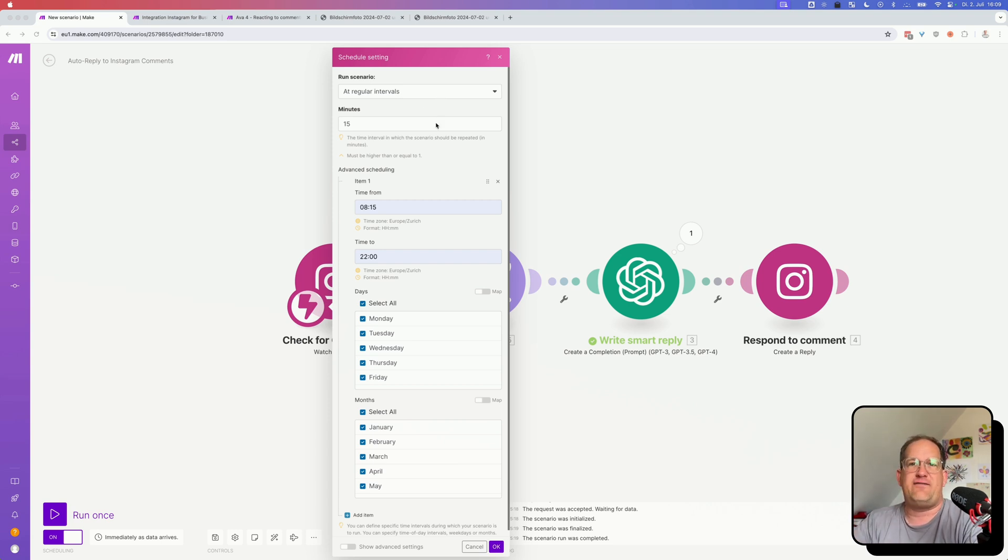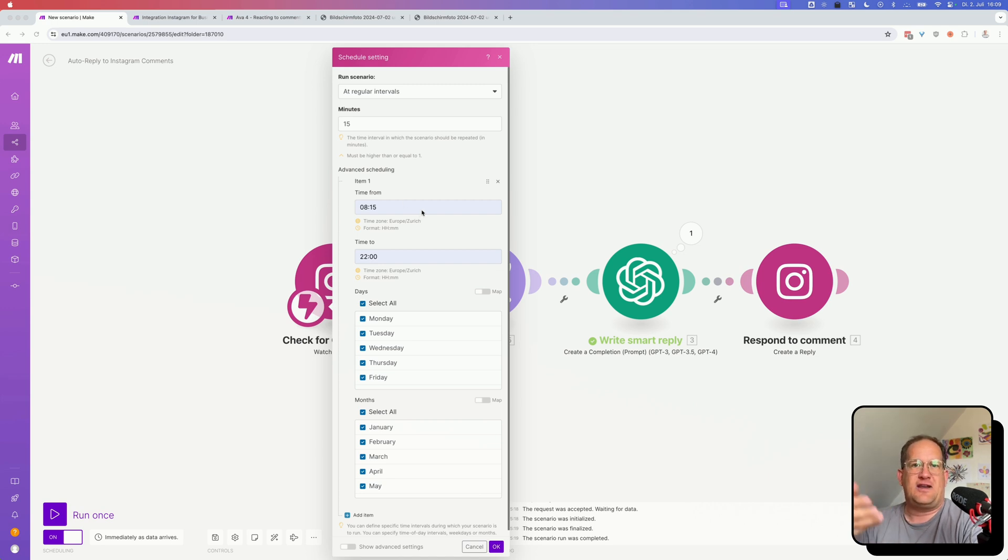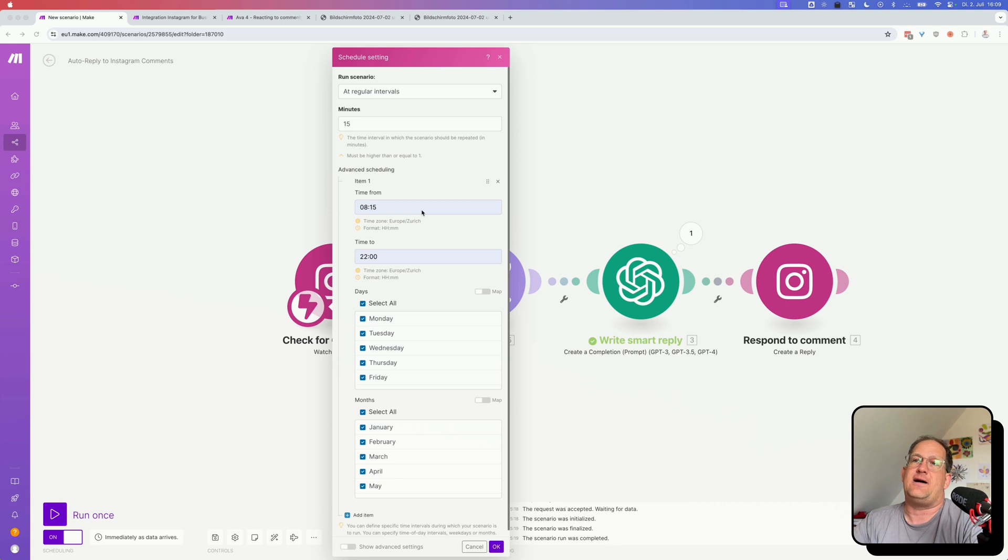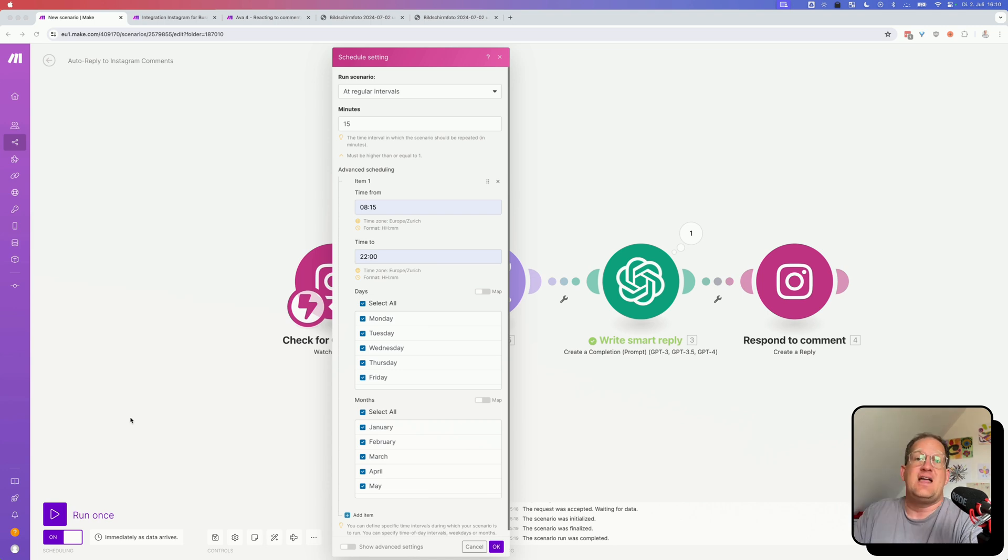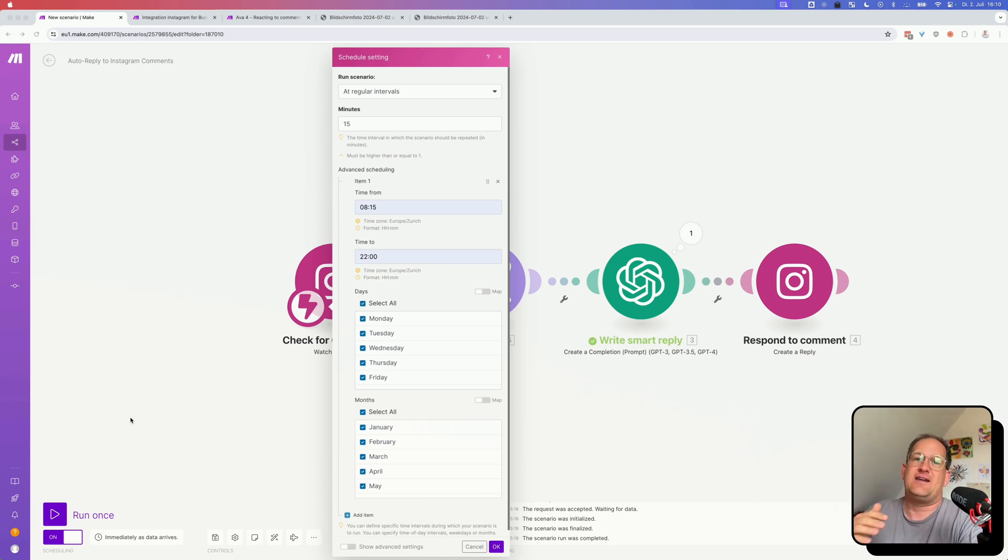And for example, pick every 15 minutes, and then set a time that corresponds to your business hours, for example, from eight in the morning to 10 at night or something, only on certain days. If you run this only during the hours that you are awake, that will also help you to keep an eye on the responses that ChatGPT writes for you.